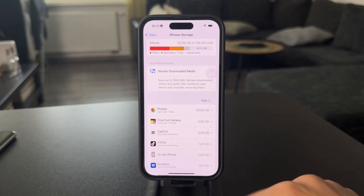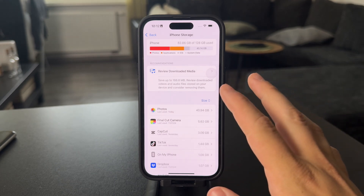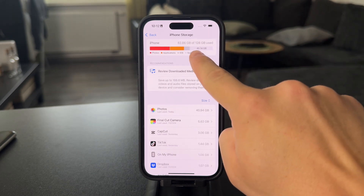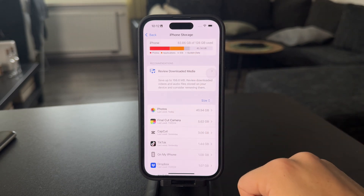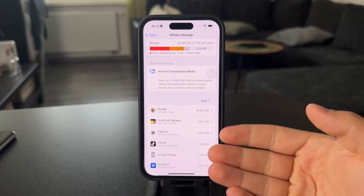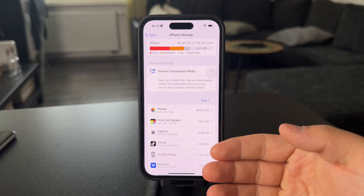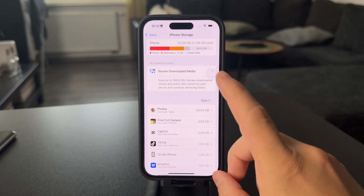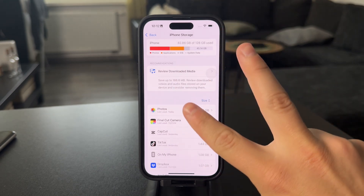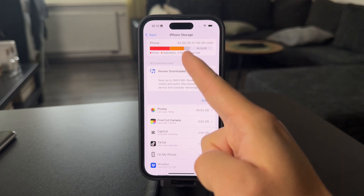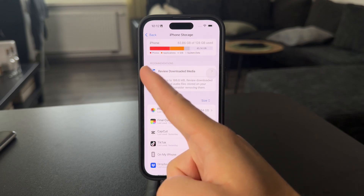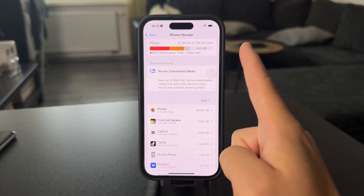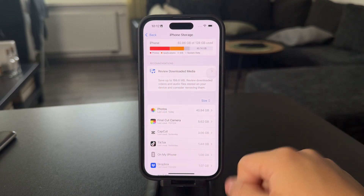Right now we can see we have 45 gigs available, but it might happen that it's even less. To create more space, there are two options: you either decrease the amount of files you have or bump up the storage available.